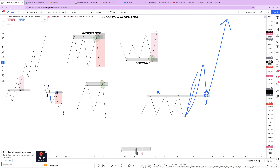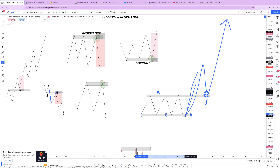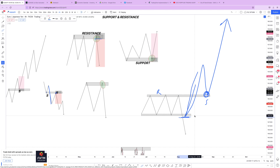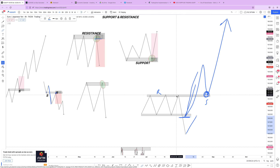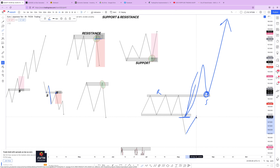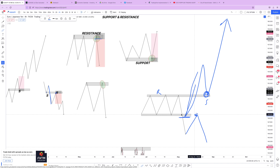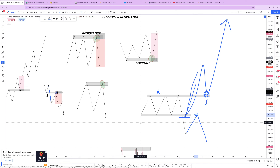The same applies for support. When price breaks the support, aggressive traders start selling immediately. Or you can wait for price to pull back to that broken support, which now turns resistance, and sell from there — those are conservative traders. That is the full concept of support and resistance and the different ways you can trade it. We'll see you in the next session.